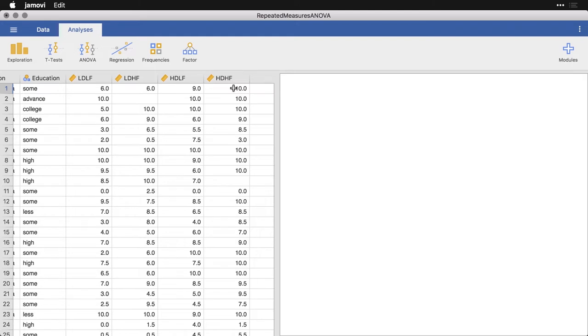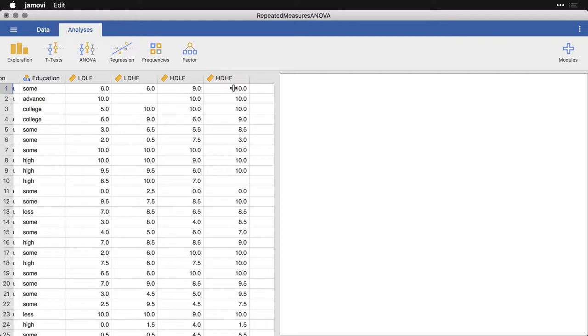People are making evaluations in each of these different categories and they get to serve as their own control. This allows for extra power, although it also introduces additional complications into the analysis. One of the nice things about Jamovi is that it actually has the ability to do this kind of repeated measures analysis of variance. In other programs, that functionality may not be there or you may have to pay extra for it, but here we have it built in right away.